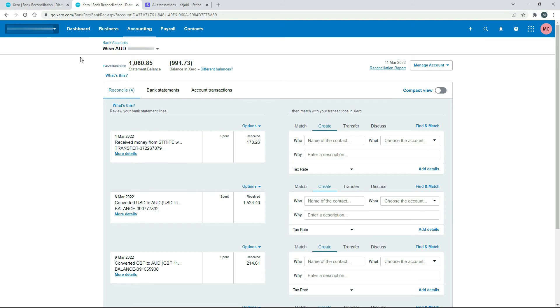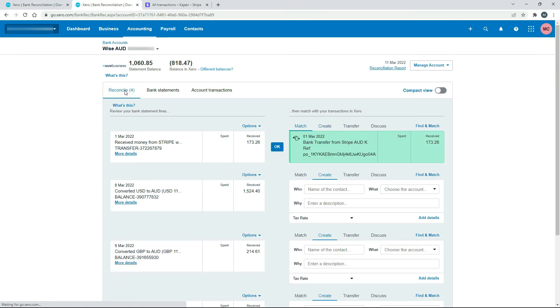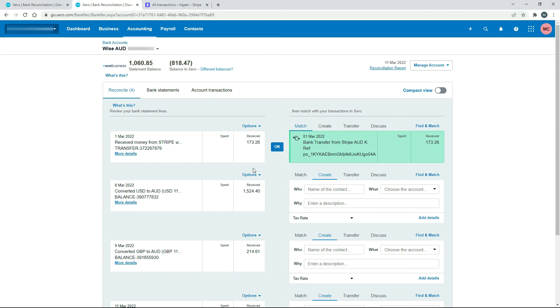And then if we come back over into the Wise feed and just click on here to refresh it, you can see because we did the other side of it, that Xero has gone and automatically matched it. So now we can just click OK and reconcile this. We could have done it the other way around too. We could have done this side first and then gone into the other side. And it would have matched that one as well. But we'll just do this one, click OK.